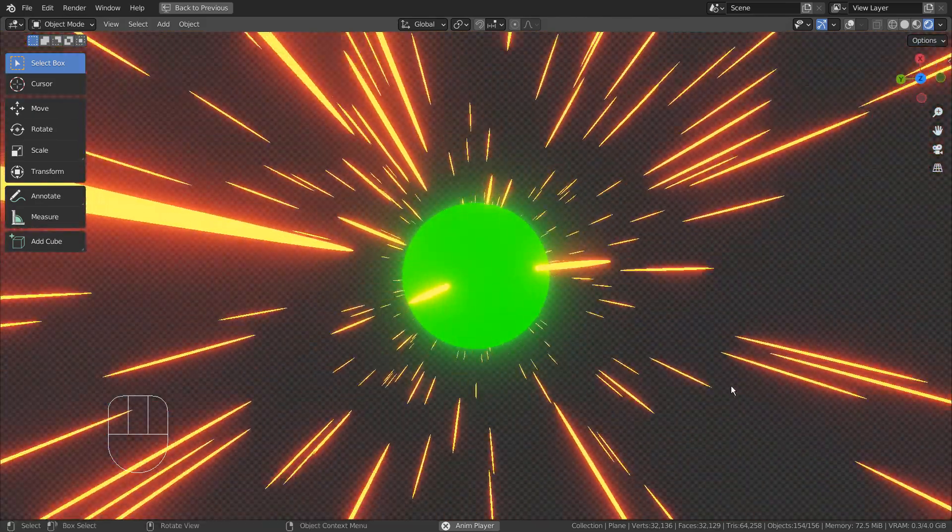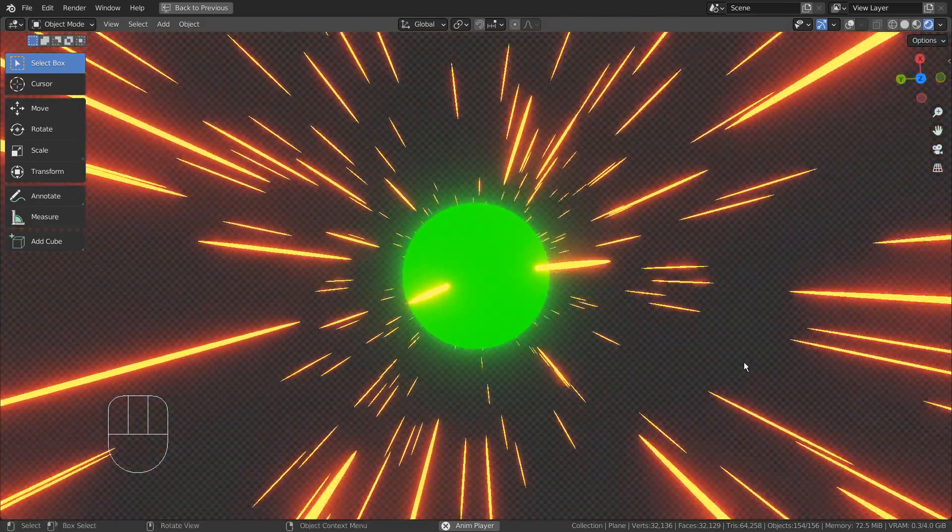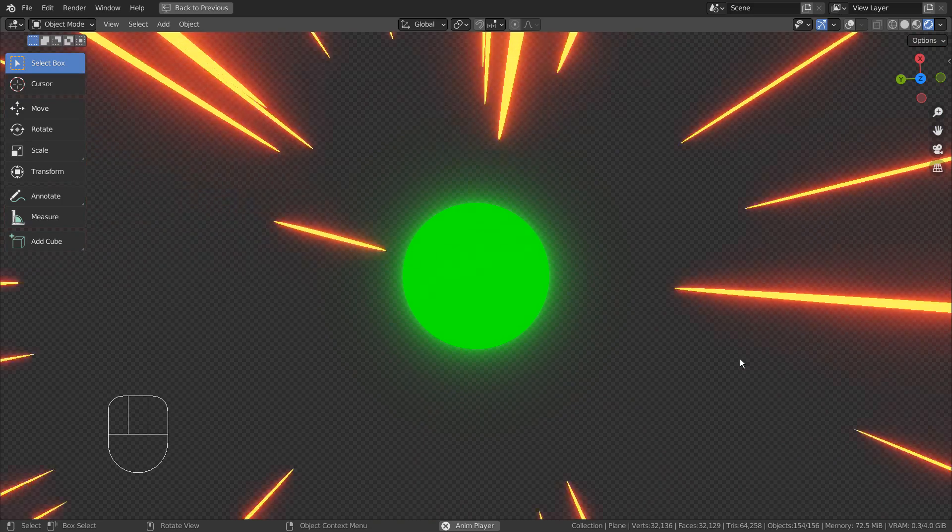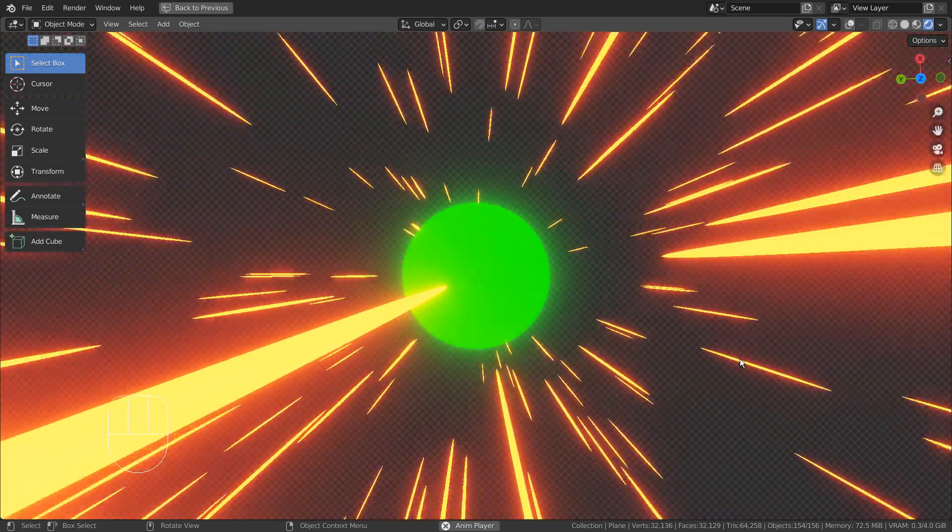We can use the Die On Hit feature to stop any particles colliding with any meshes that has the collision physics enabled.